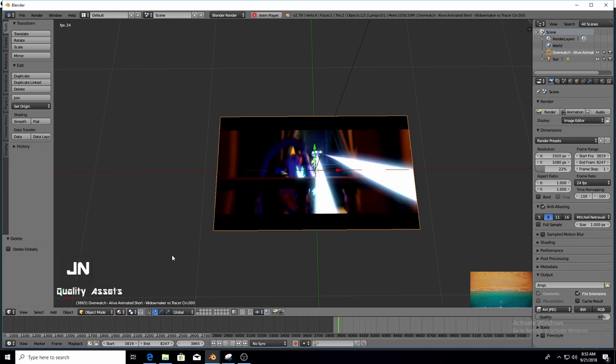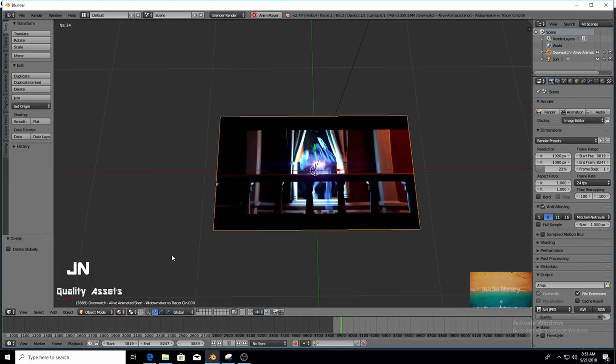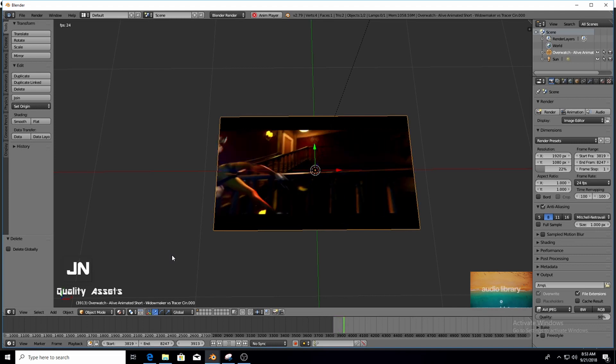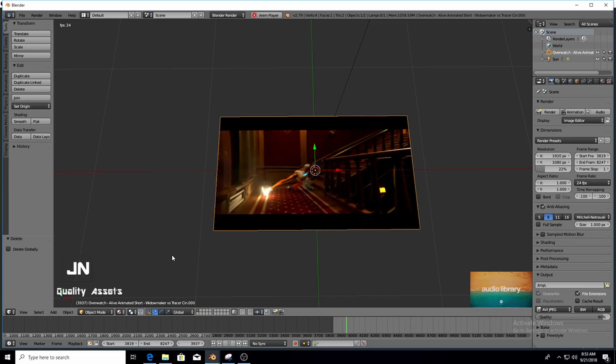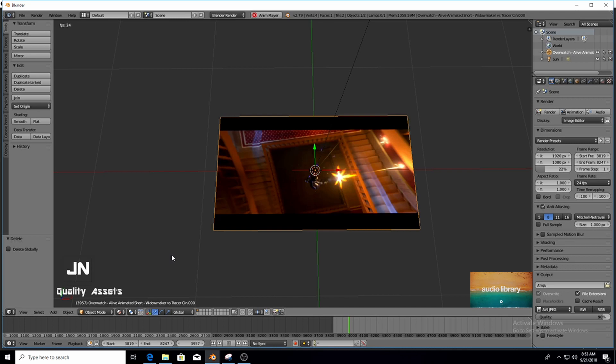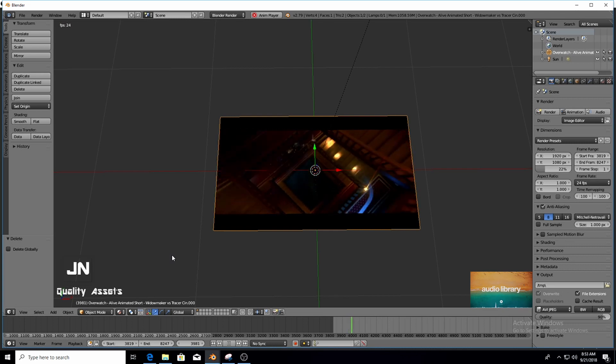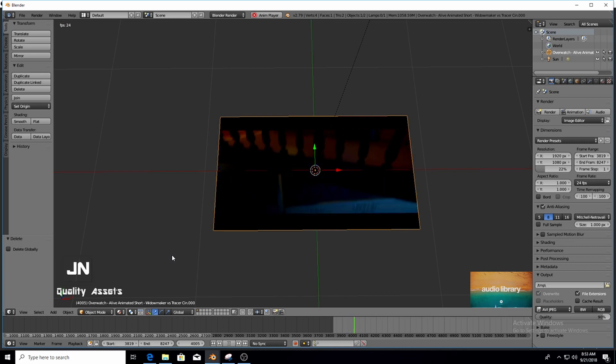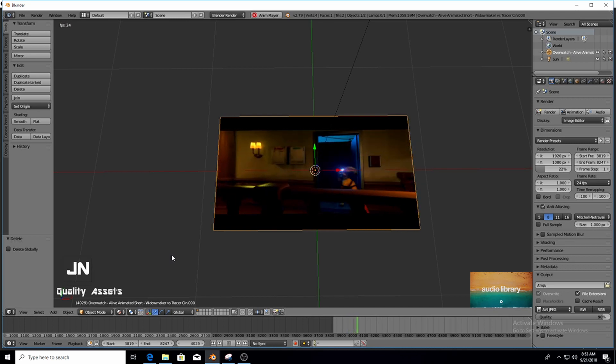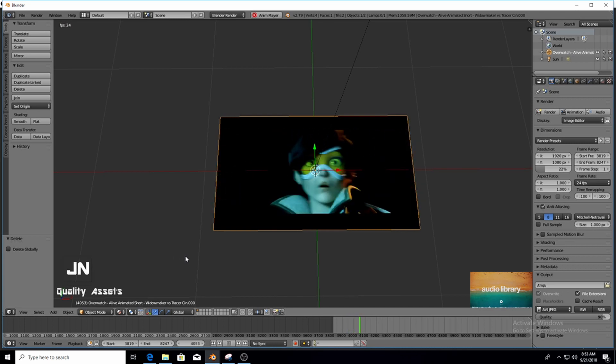How's it going guys? Today I'll be showing you how to import videos into Blender as objects. This is very quick, very easy and as you can see it works very well.